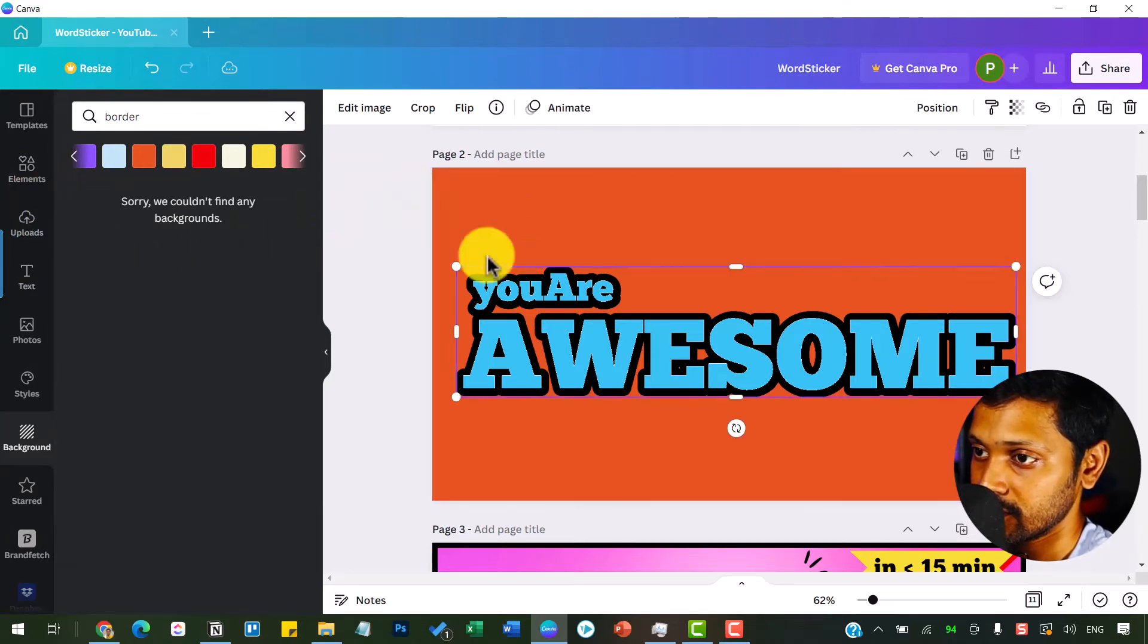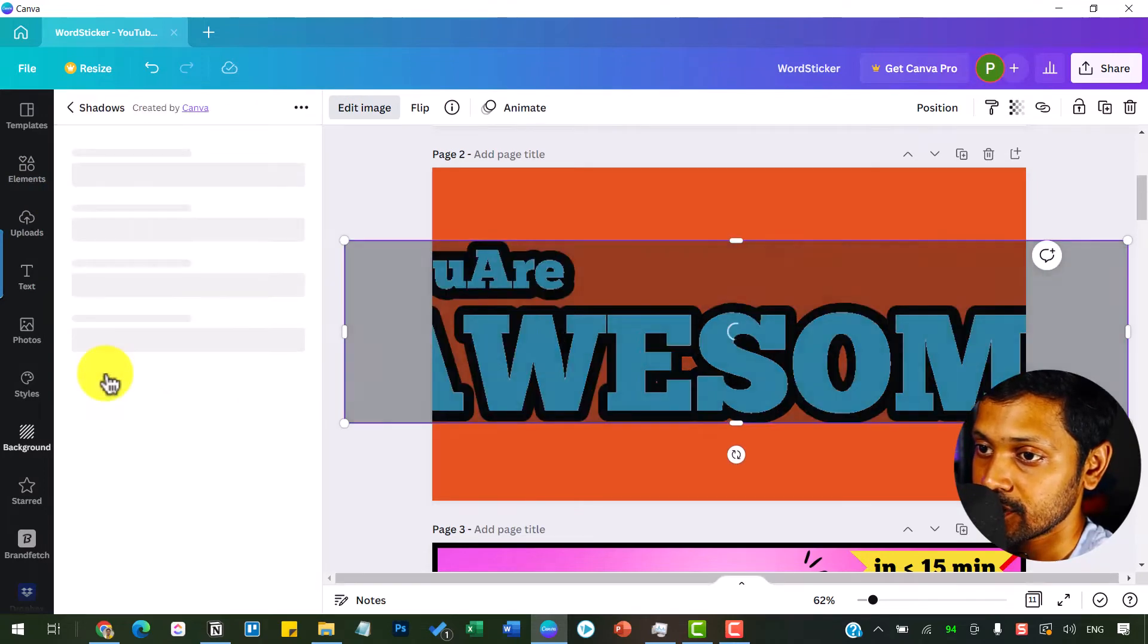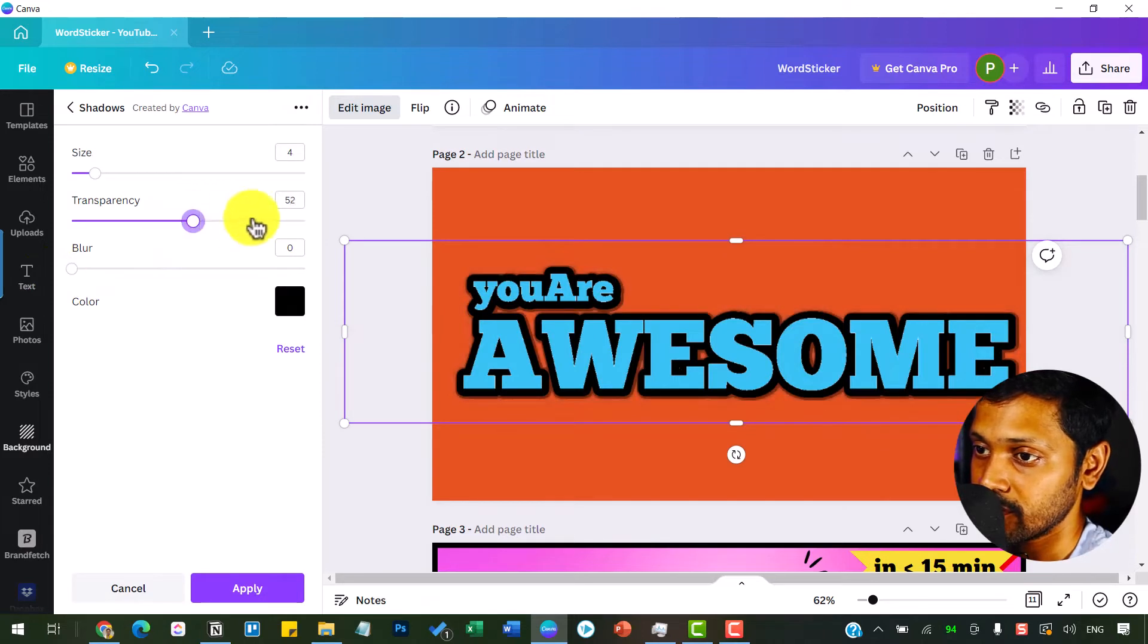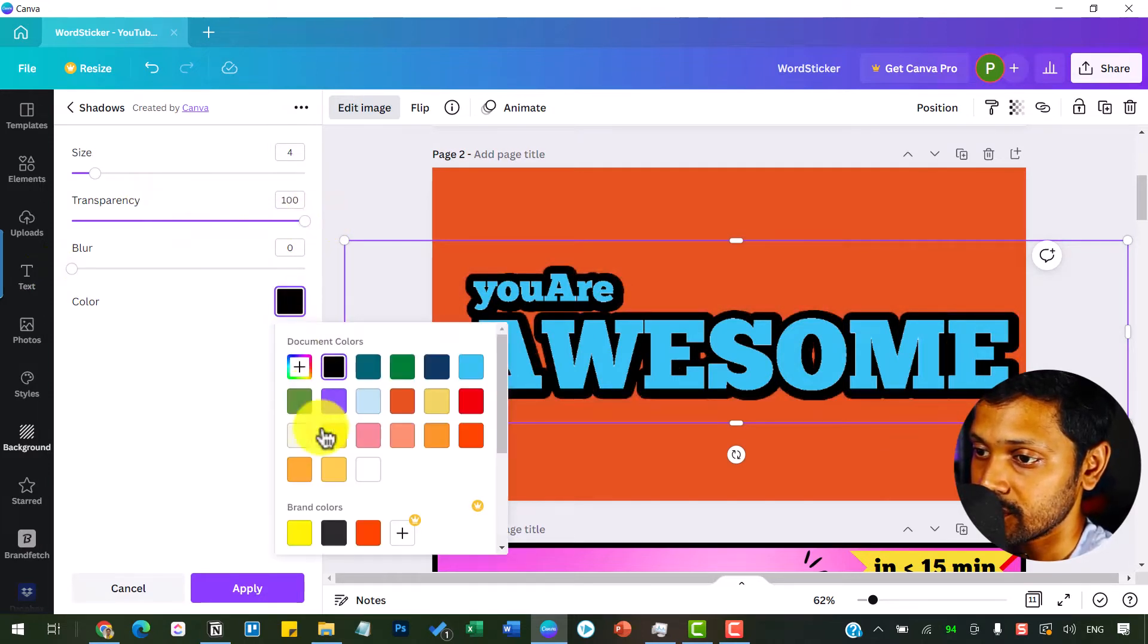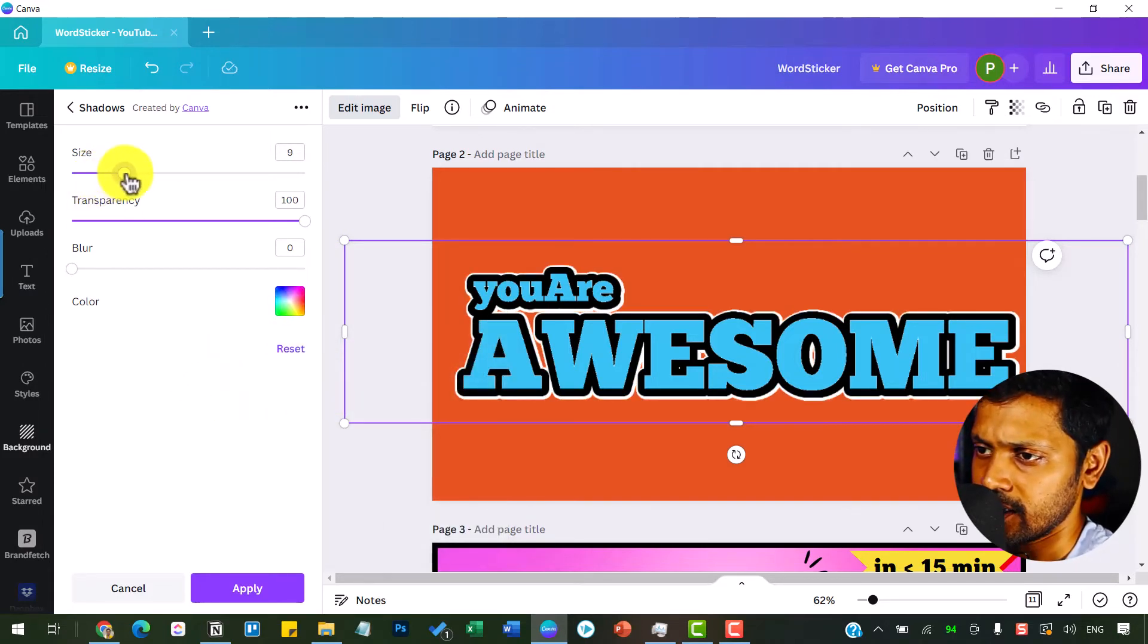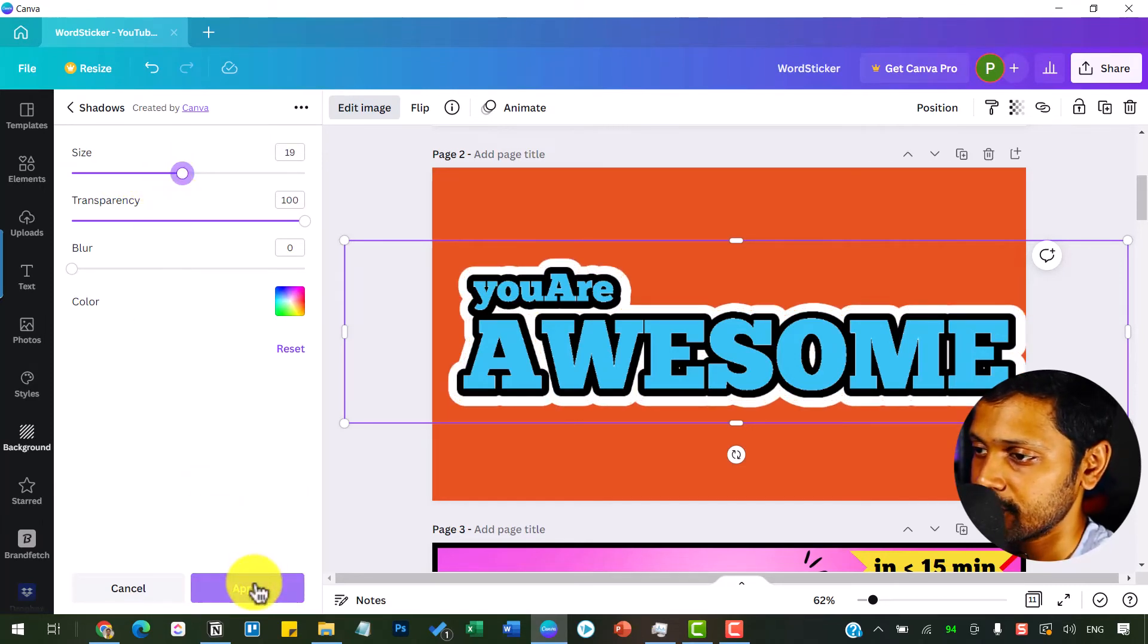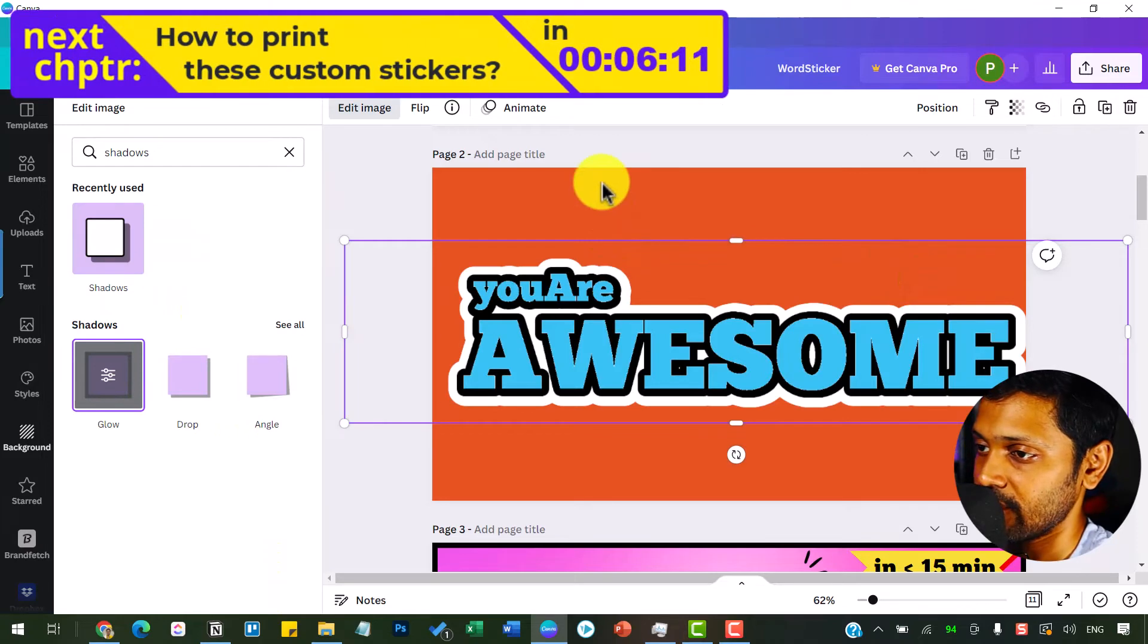Now again, click on this. Go to edit image. Get into glow. Click again to see the control. Make this zero and make the transparency all the way to 100. Change the color to white or any outline. I would suggest and recommend white color for the sticker effect. And then increase the size until you're satisfied with the way it looks. That's it. I'm good with this one. It's already looking beautiful, at least in my eyes. And then click on apply to get this effect.